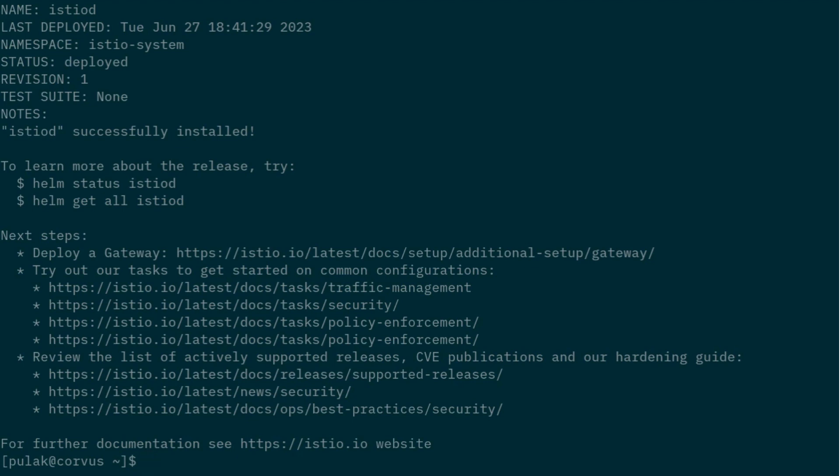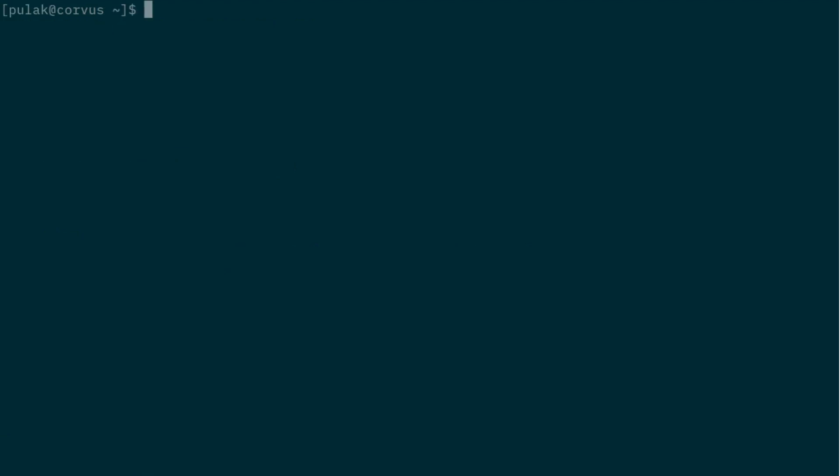Now that it has been installed, if you wanted to view all of the Helm charts installed in that namespace, you can do helm ls -n istio-system.